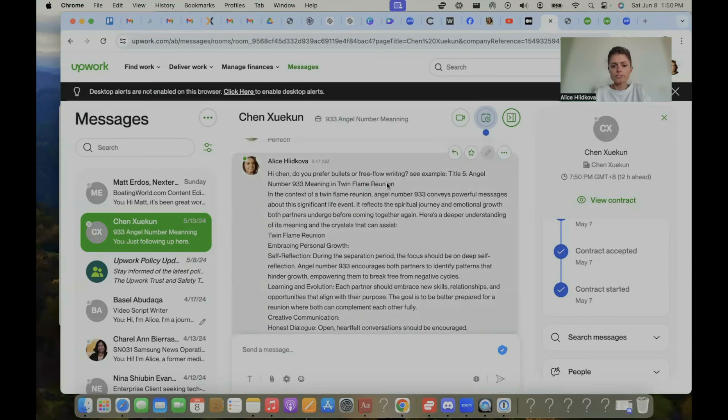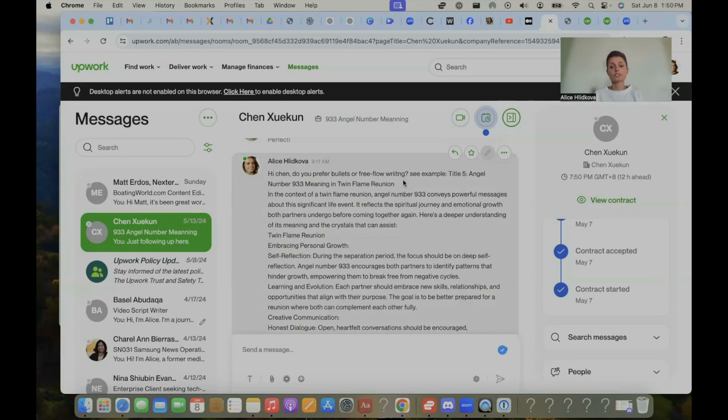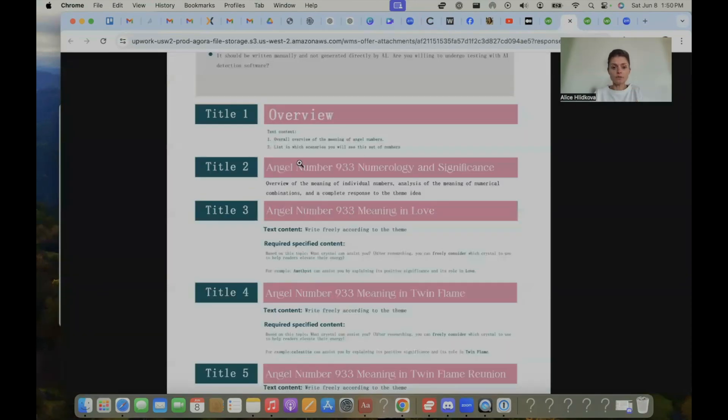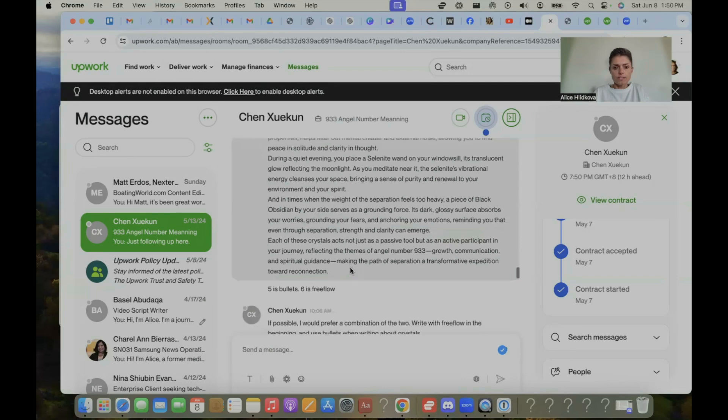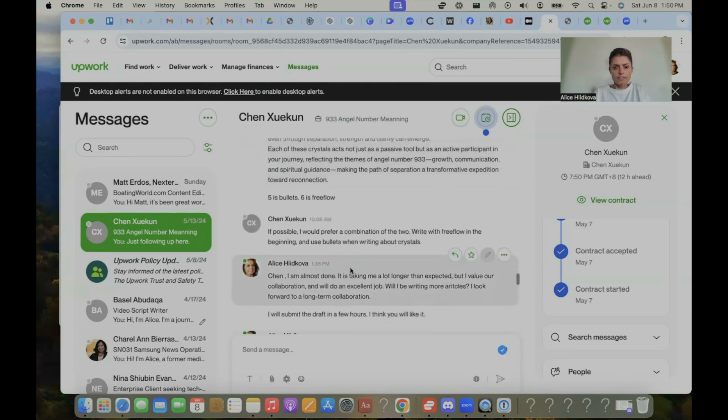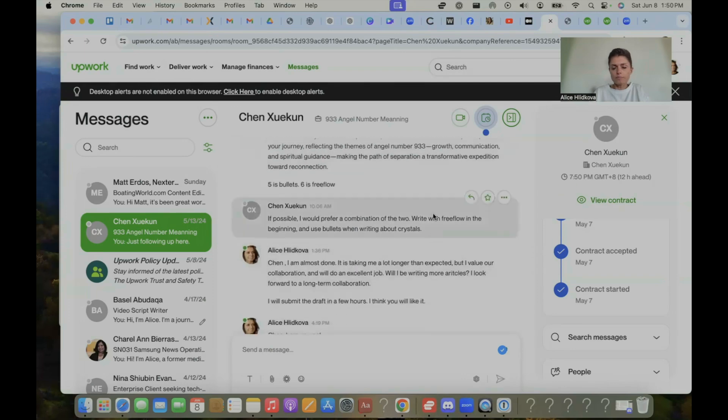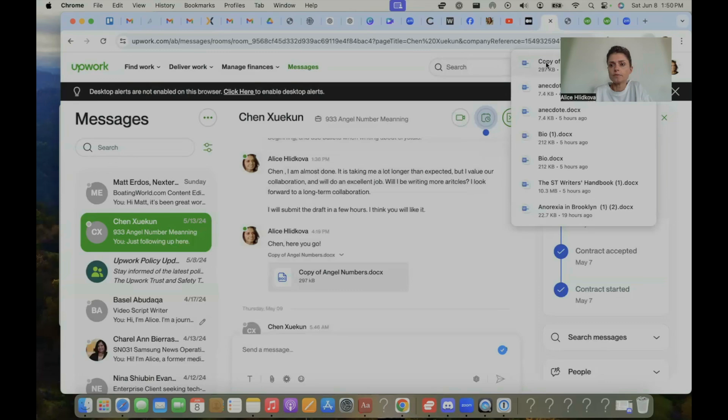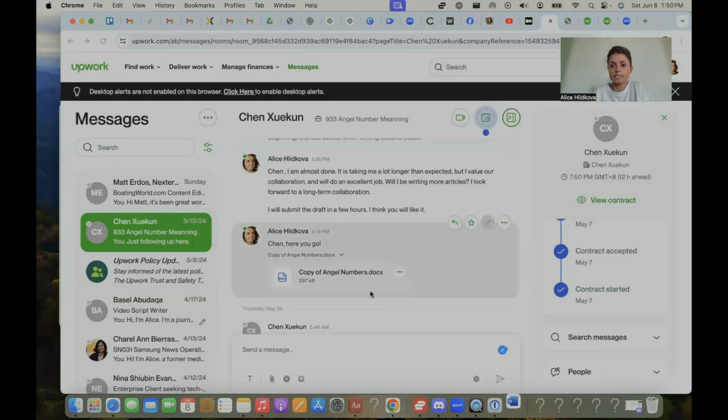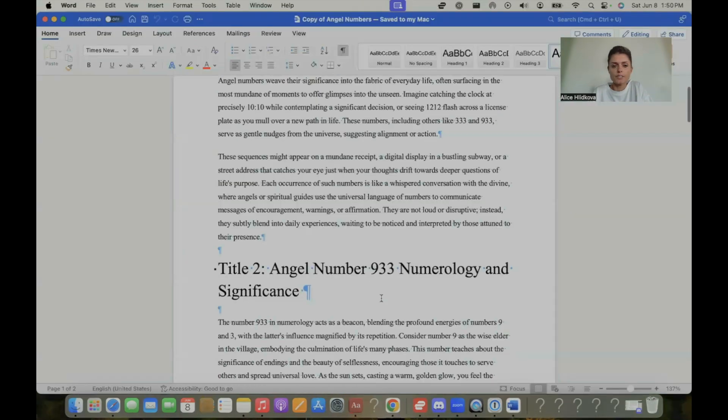Do you prefer bullets or free-flowing writing? So you also want to clarify. Does the article include any bullet points? Is it free-flowing? Like do I submit the bullets here? So you always want to clarify before you begin work. So I submitted that and they said, please make it free-flow from the beginning. Great. I submitted this copy. Let's take a look. Angel numbers.